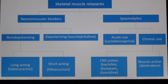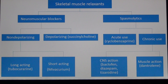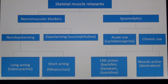The non-depolarizing neuromuscular blockers can be divided into two or three groups. For simplicity, we divide them into two: the short-acting ones such as mivacurium, and the long-acting ones such as tubocurarine. This gives the general idea about skeletal muscle relaxants and where neuromuscular blockers come into the picture.